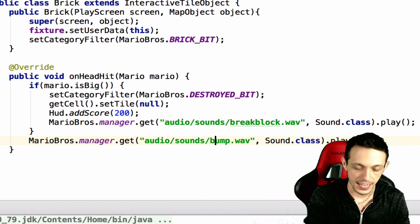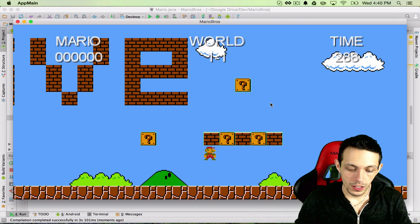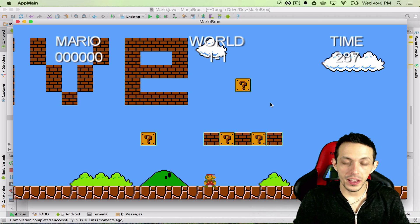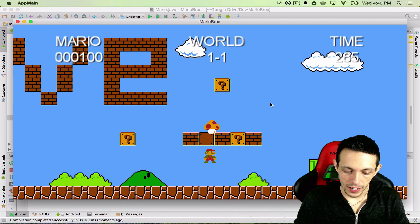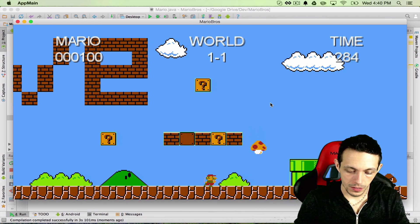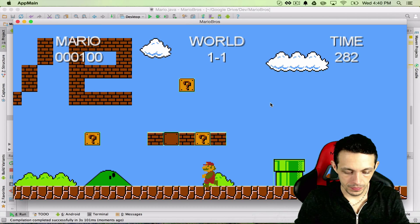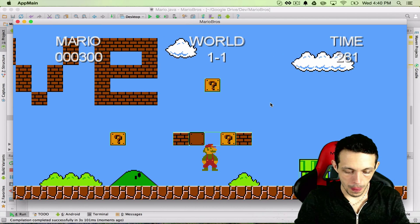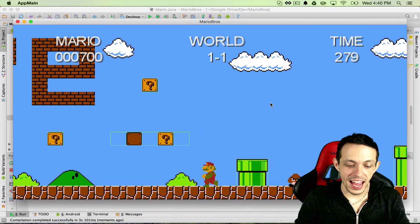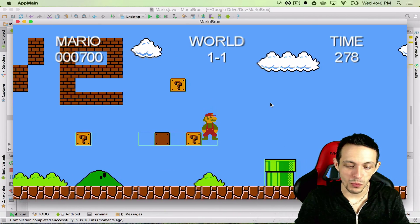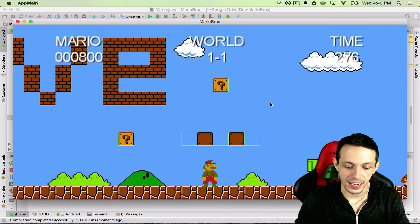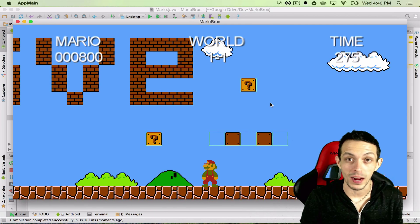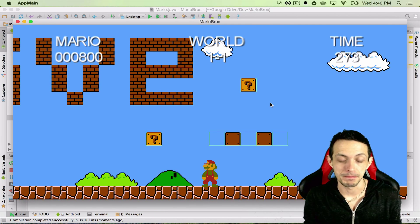Otherwise we just want to play the bump wave because Mario can't break it if he's small. So let's test it. So playing it now you can hear the bump wave, we can't hit bricks. When we get a mushroom we can now hit bricks and we get the right sound effects. So we totally did it.